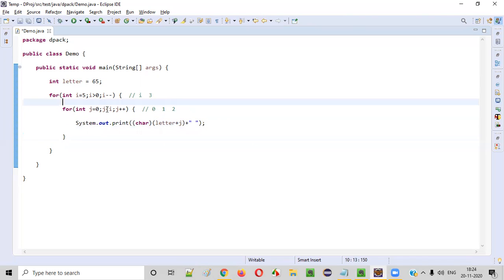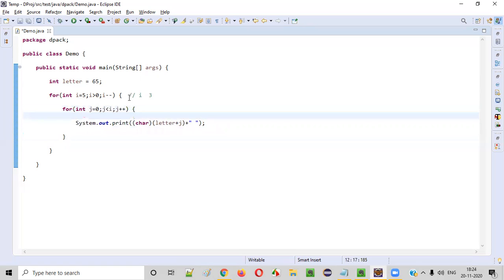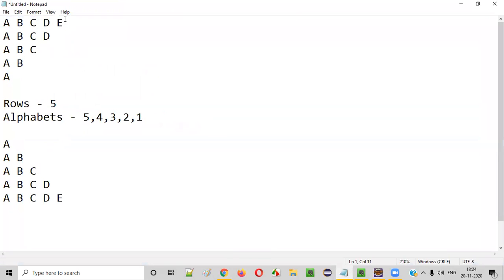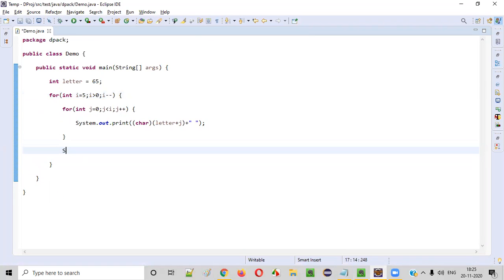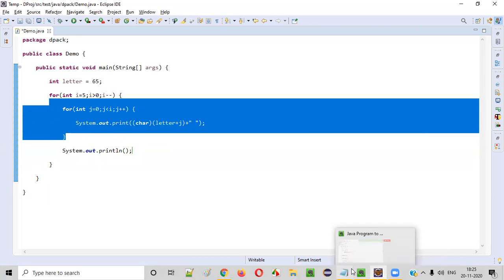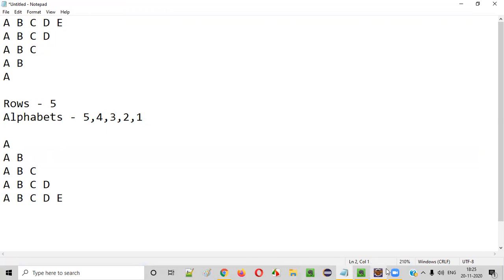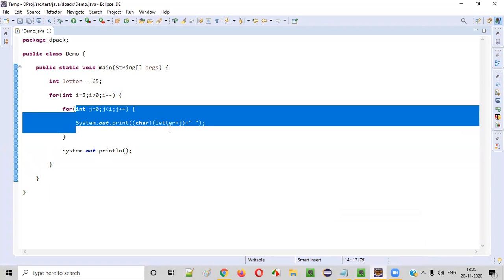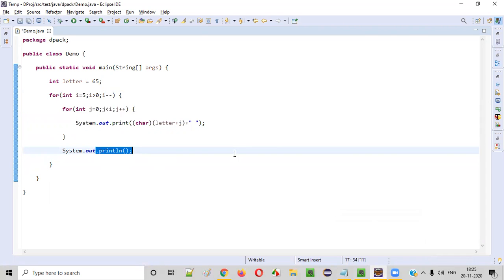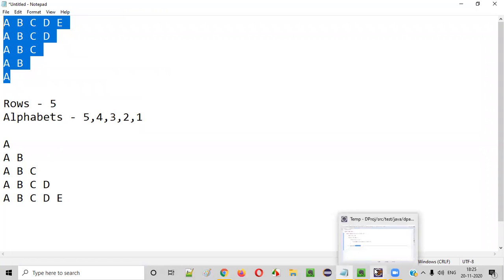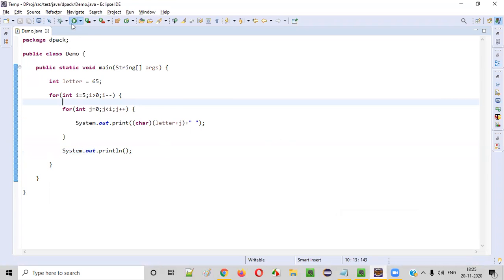One more thing: after every row the control has to move to a new line. In the first iteration A B C D E gets printed, then the control must come to a new row. For that, after the inner for loop we write a System.out.println() statement. This println will move to a new line after printing all alphabets in a given row. Then the next row of alphabets will be printed.